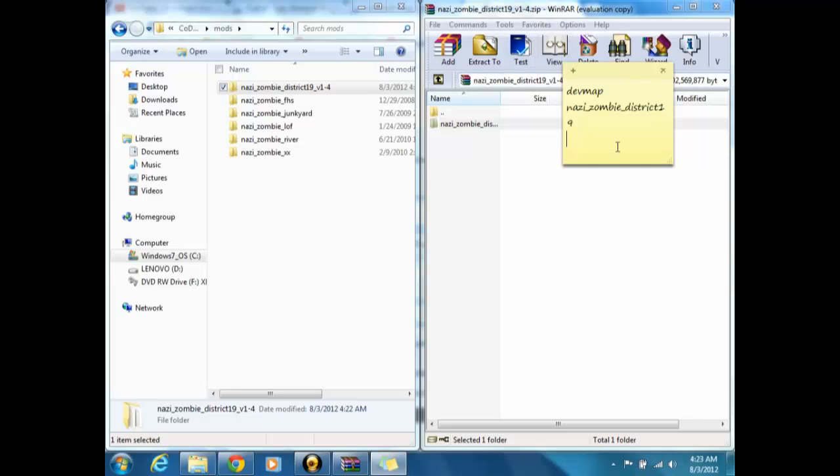Wait, I forgot one partial thing. When it should say a list of maps, all you have to do is click the map, press launch, Call of Duty World at War will close and open back up.